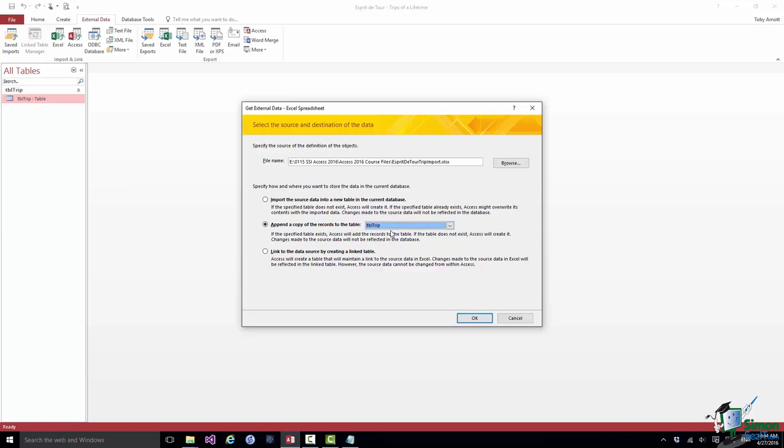The third option is to link to the data source by creating a link table. What I could do is not import the data into Access at all, to leave it in that Excel workbook and to link to it in the Excel workbook. The way I do that is I choose that third option, and what Access basically does is set up a sort of dummy table - it's almost like a window into that workbook so you can access the data as though the data were in a table in this Access database, but the data is actually held in an Excel workbook.